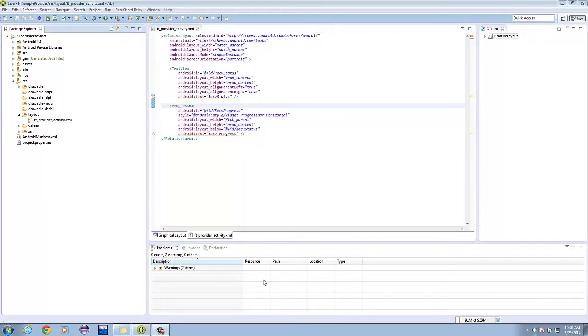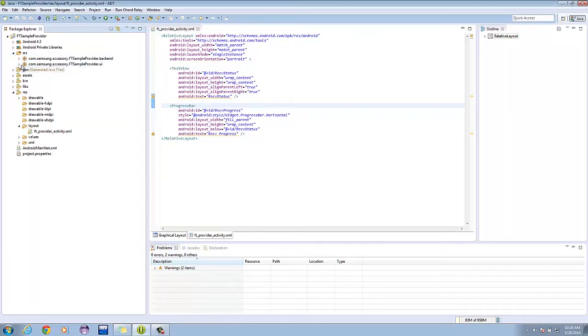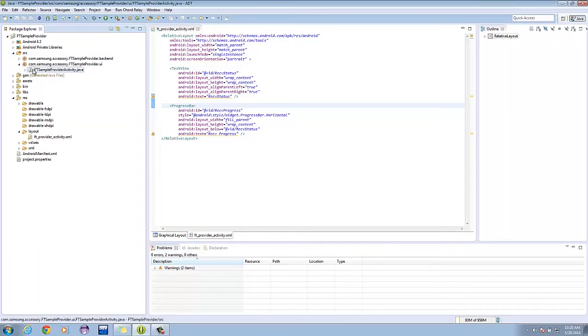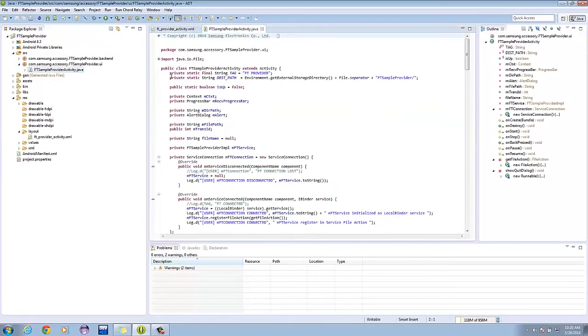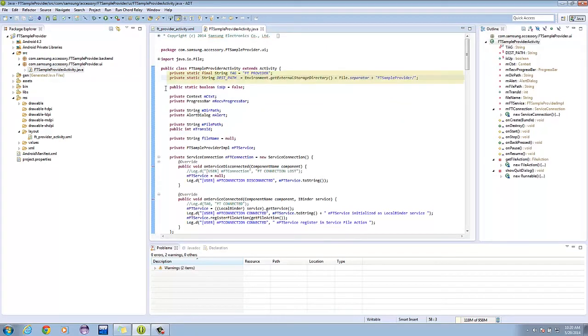Now let's look at the main activity. The tag variable will be used for logging purposes, and the destination path will be used to locate where we will put the file transferred from the wearable.